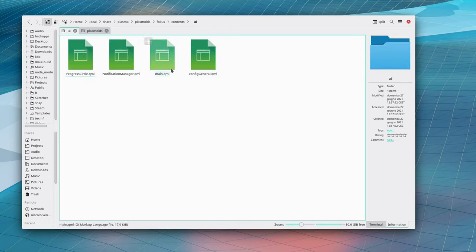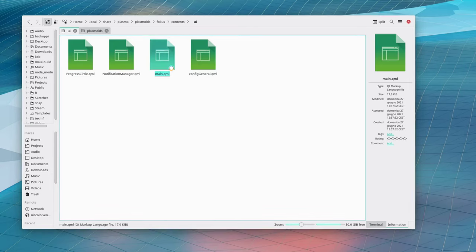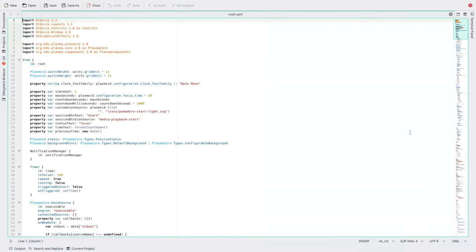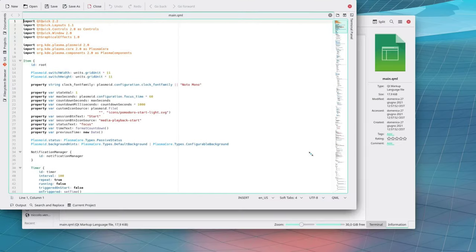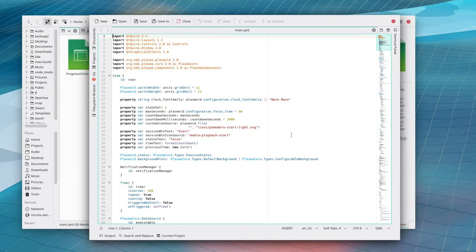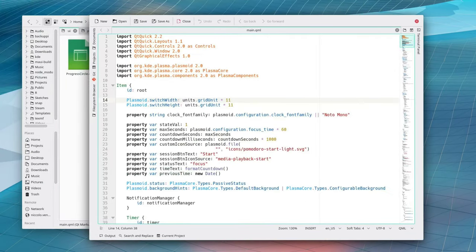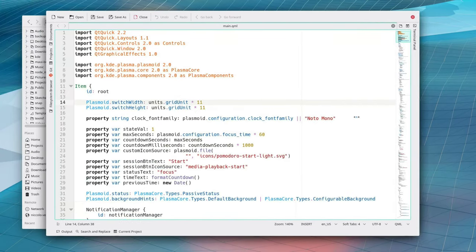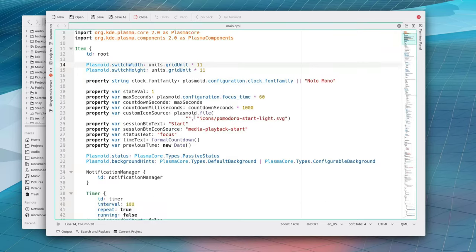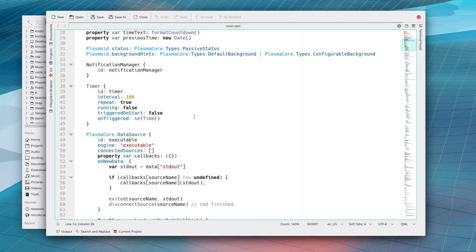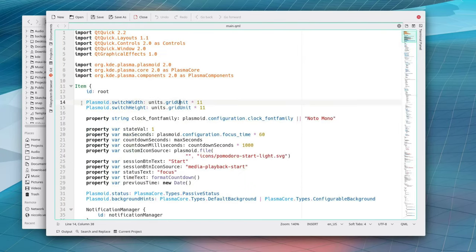So if we open this one which is the main file and the one that really interests us in this moment we can see that there is this plasmoid element. What's that? Well let me show you one thing first.